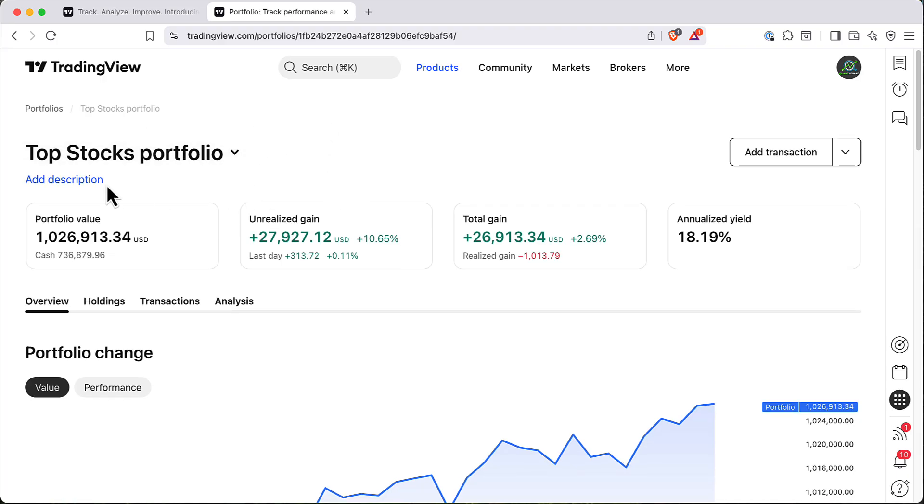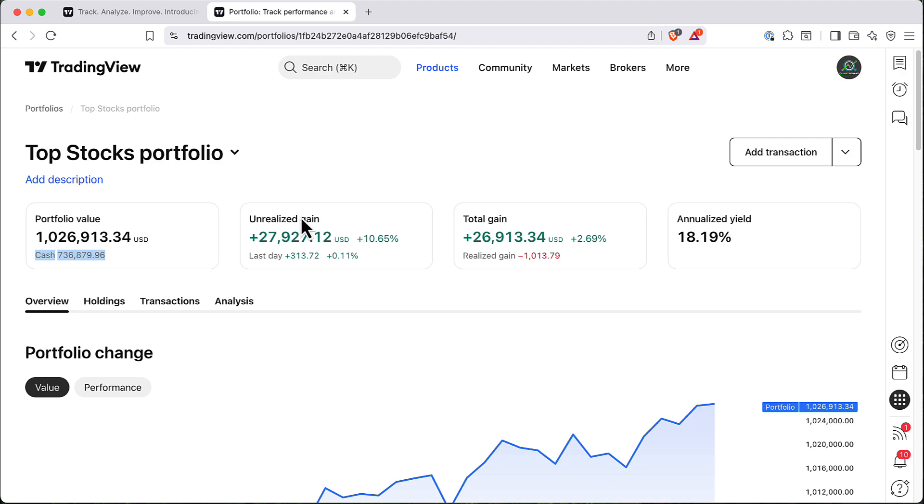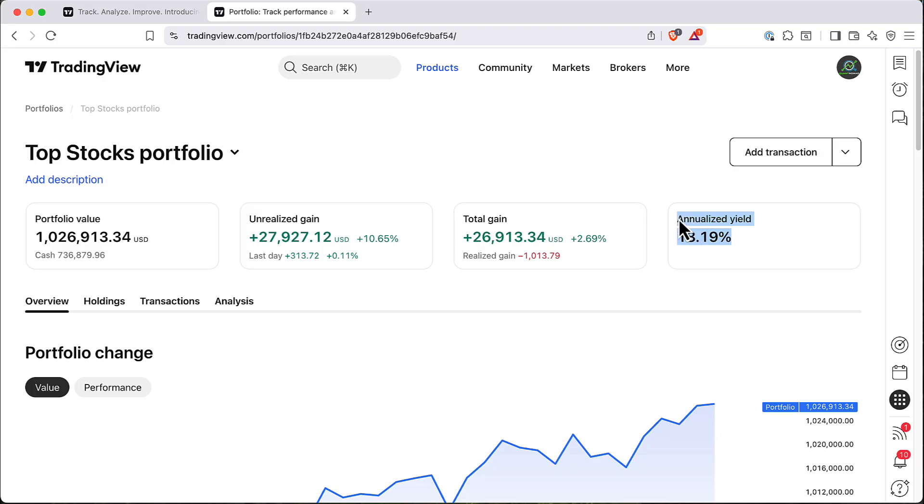So here is our Portfolio. On top here you have main metrics of your Portfolio. Here's Portfolio Value. Here you can see what is my cash remaining. You can see Unrealized Gain, Total Gain, Unrealized Yield and so on.